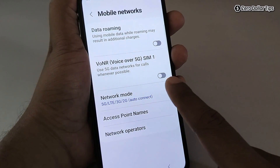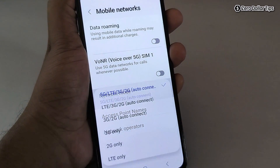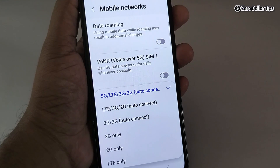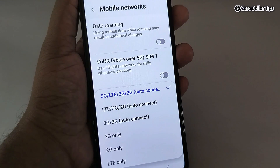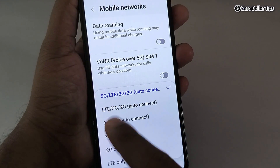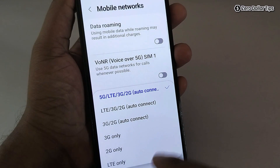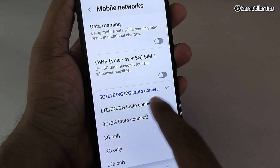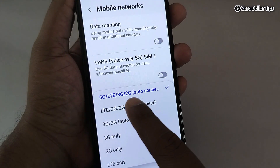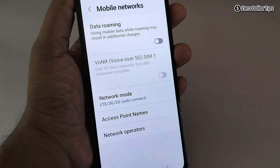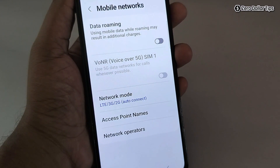Next, tap on Network Mode. As you can see, right now '2G to 5G' network is selected. To turn off the 5G network on your Samsung Galaxy M35, simply select the 'LTE, 3G and 2G' option. Now you can see the 5G network has been turned off on your smartphone.